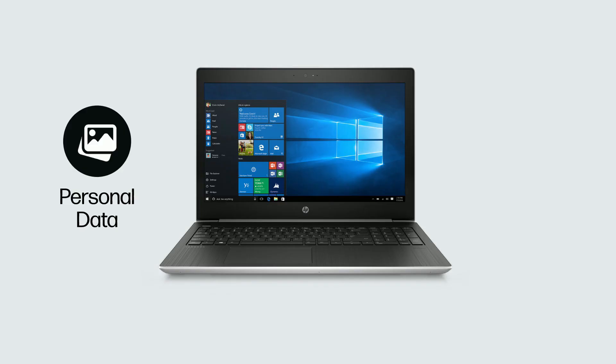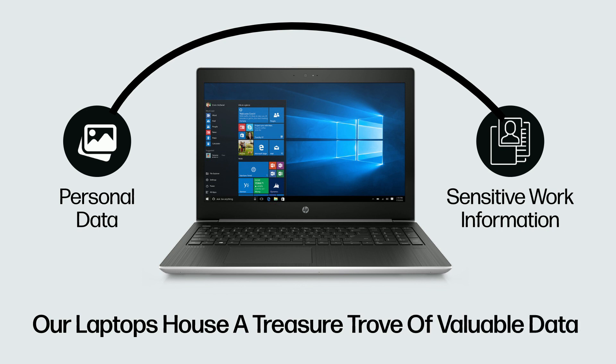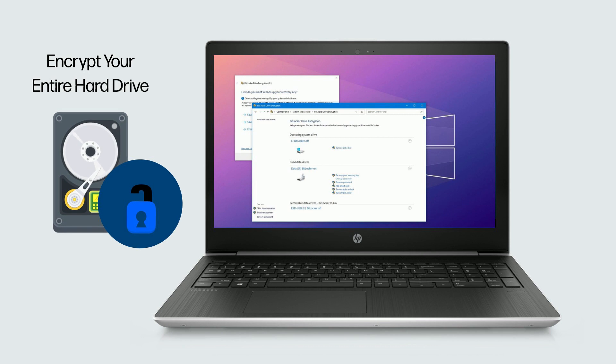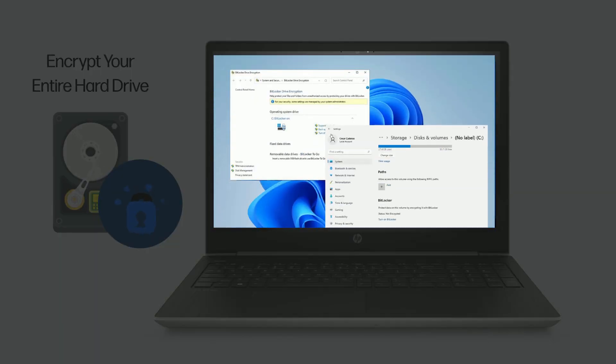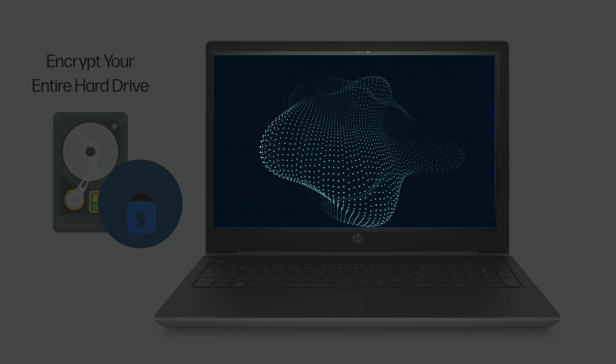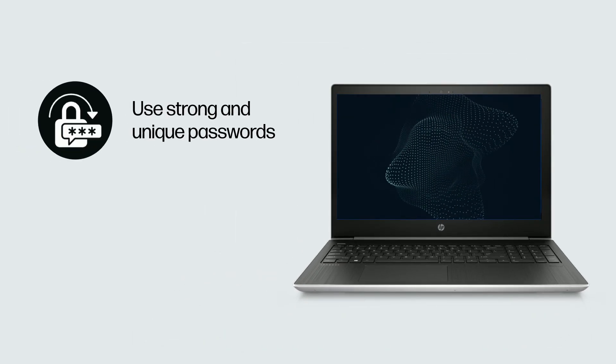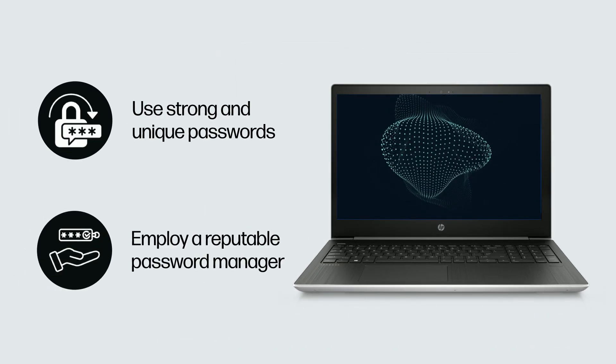From personal data to sensitive work information, our laptops house a treasure trove of valuable data. To begin with, encrypt your entire hard drive using tools like BitLocker for robust full disk encryption. Use strong and unique passwords and employ a reputable password manager.